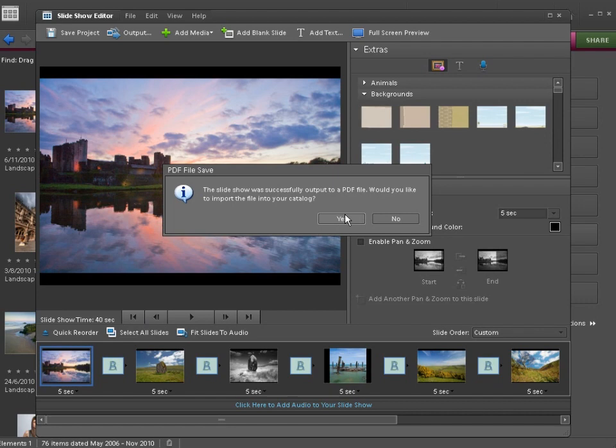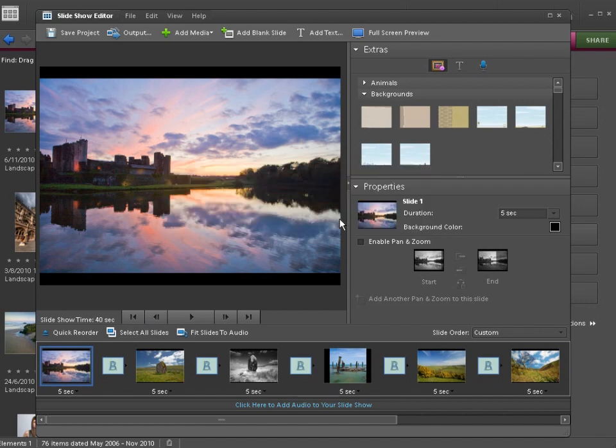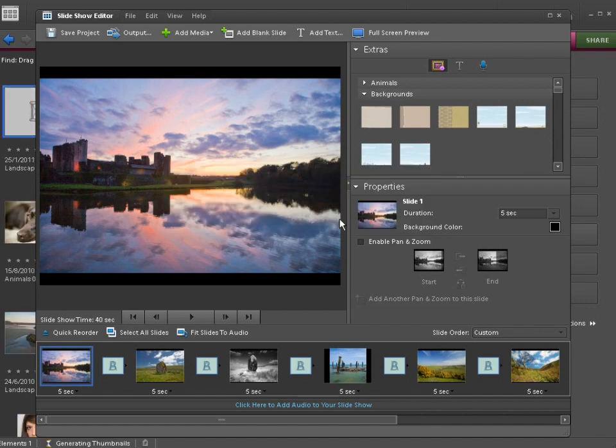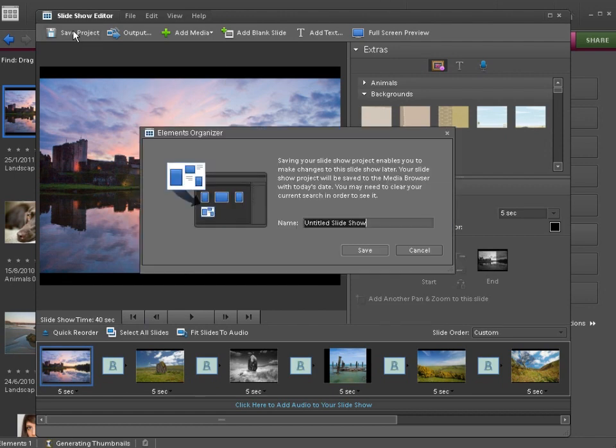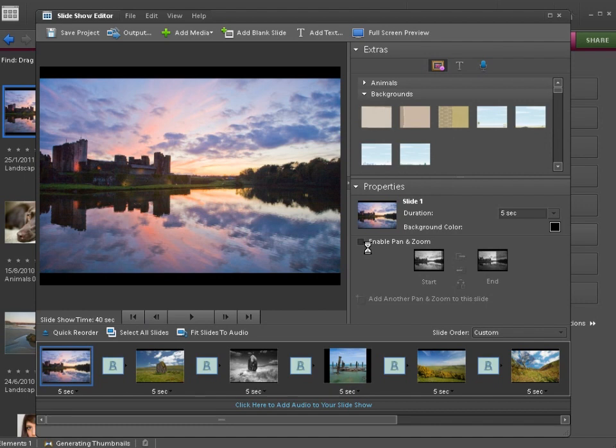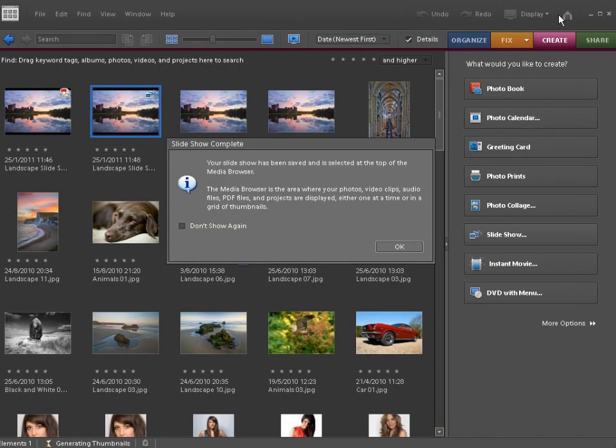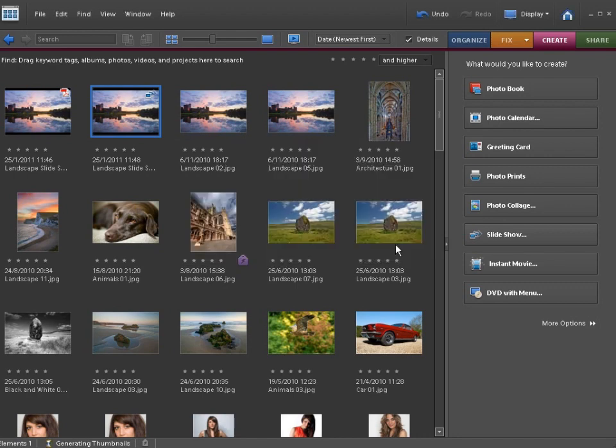Let's just import the slideshow into Elements as well so we can look at it from within the organizer. I'm going to save the project and label it as a landscape slideshow so that we can come and edit it later if we need to. We can then close the slideshow editor window, and it's added the new slideshow to the top there. Click OK.